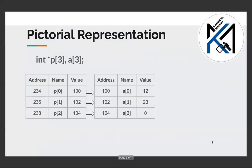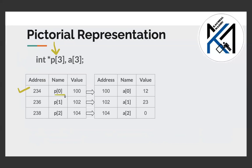Today we will understand the diagram. There is an array of pointers. We assume that the first pointer variable is named p0. There is a memory location number, and the other two variables are at locations 236 and 238.